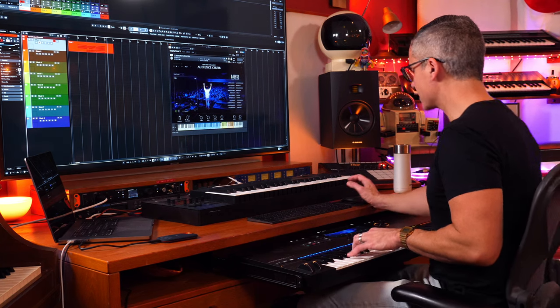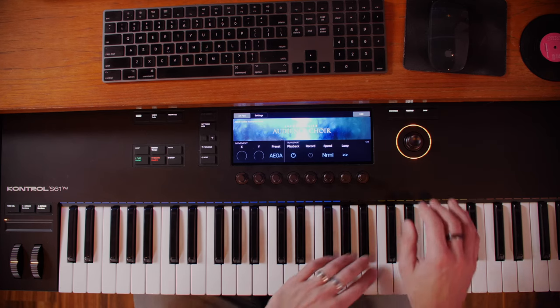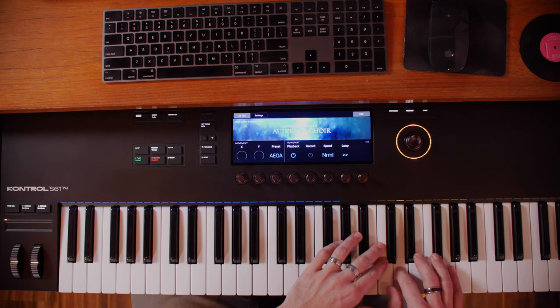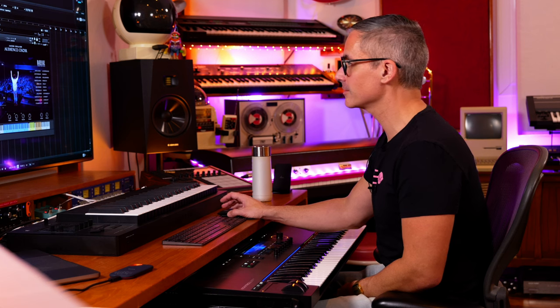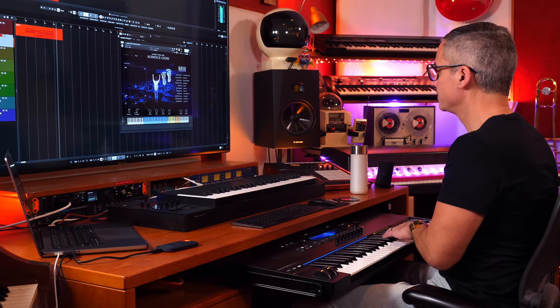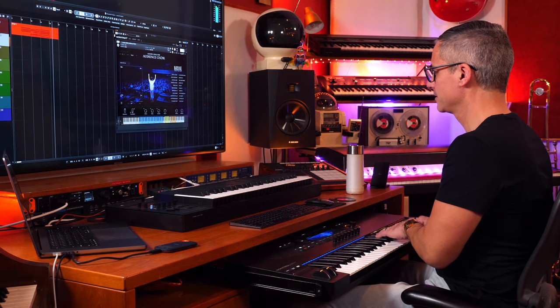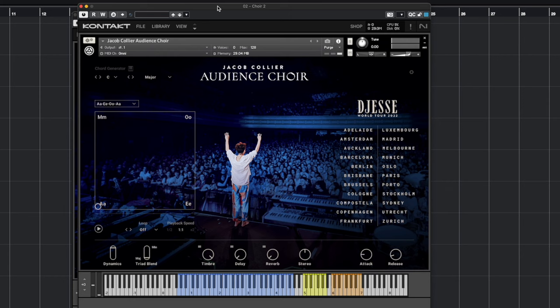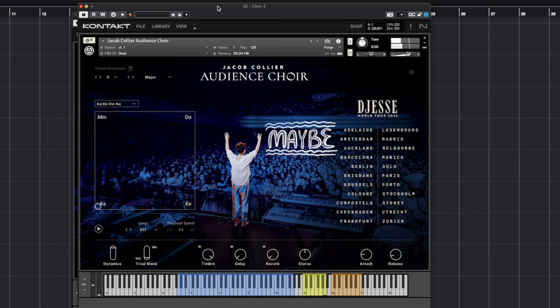Let's look at what else we have on the keys. We have all the choir sounds, and up top we've got stomps and claps. Let's go to another track and play around with those. We've got two stomps, two claps, and a snap.